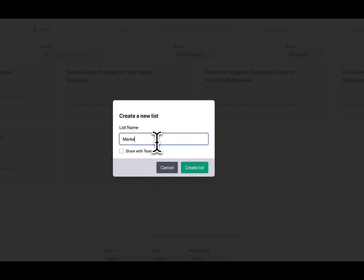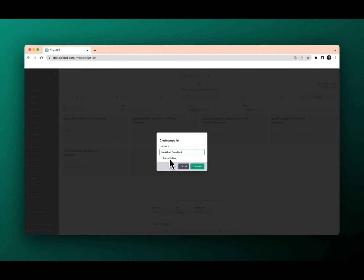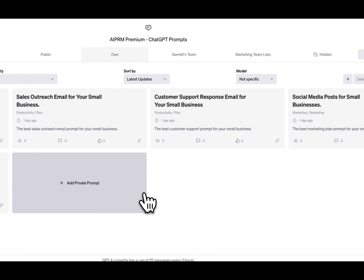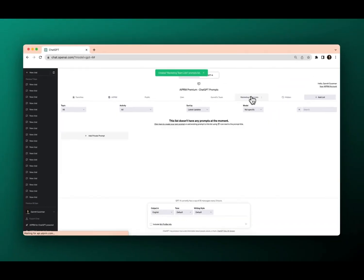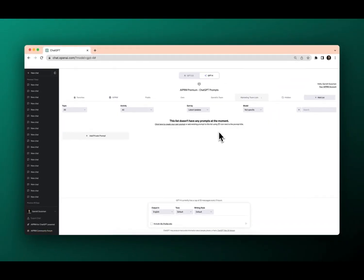I just click on that. I'm going to do my marketing team list because I want a list that I can share with my marketing team. If you want to learn about teams, check out our other team tutorials, but for this tutorial, we're just going to create this list. And there we go — we've got my marketing team list.